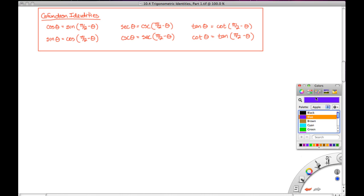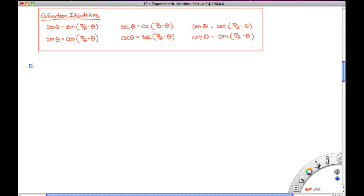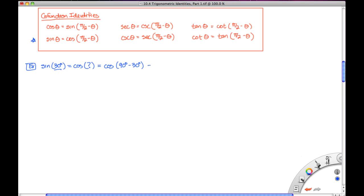Let's look at an example. The sine of 30 degrees equals the cosine of its complement: cos(90° - 30°) = cos(60°). Both sin(30°) and cos(60°) equal 1/2, which confirms how the co-function identities work.